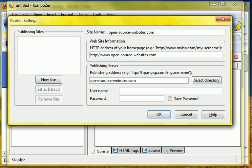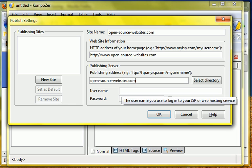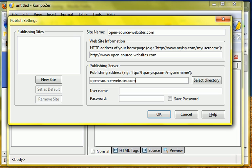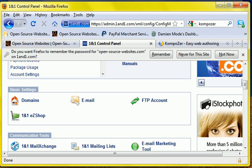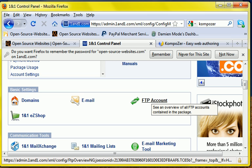And then here we need the FTP user name and password and to get that, if you don't know it off the top of your head, you'll need to go to your hosting account. I use 1and1.com. A lot of people use GoDaddy or any other hosting account. It'll be similar verbiage. It'll usually be under FTP account information or FTP user information.